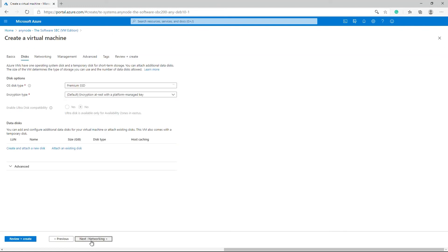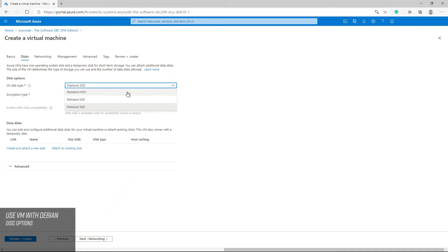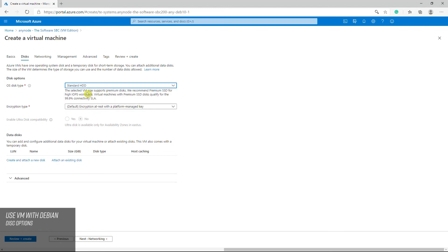You can choose between Azure managed disk types to support your workload or scenario. With the session border controller, there is normally no intensive drive access. The standard type is suitable for most deployments.